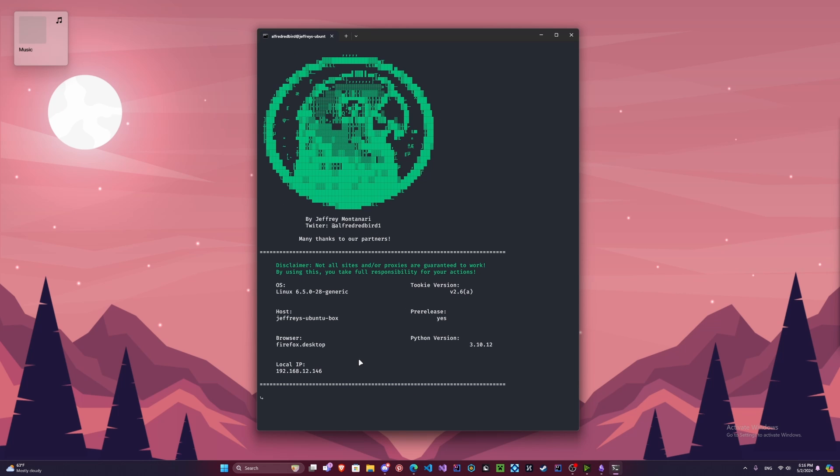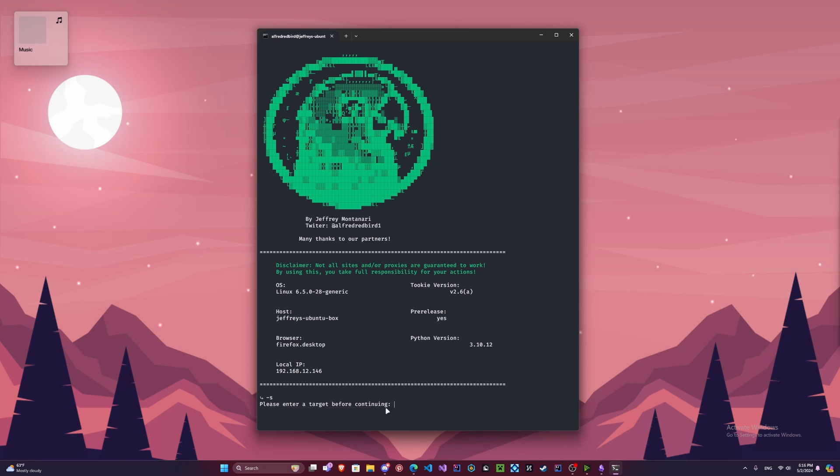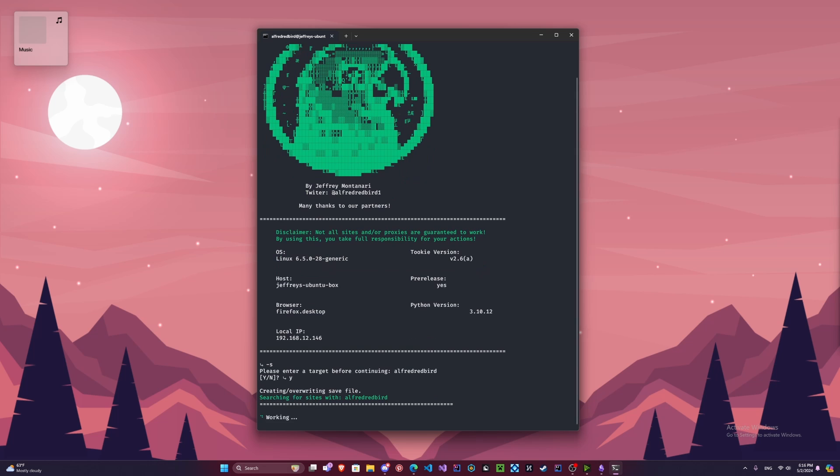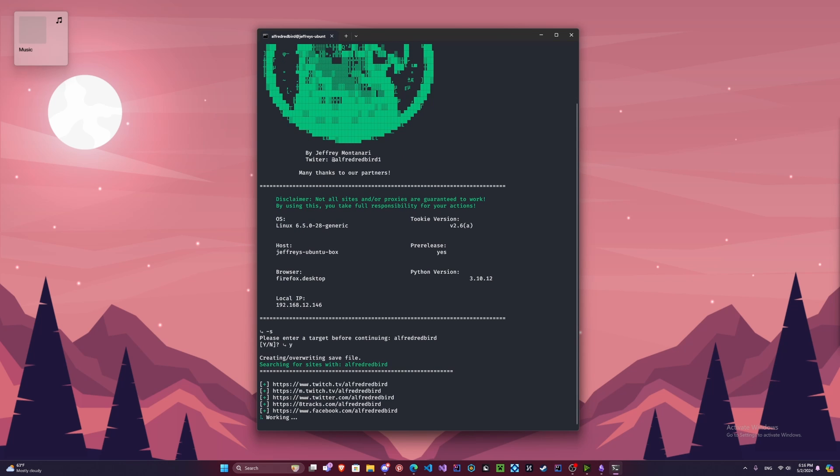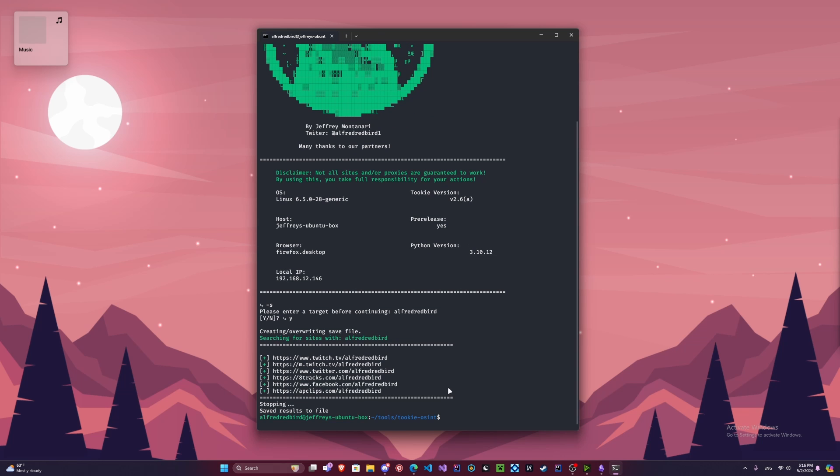Now we're going to look at just doing a simple scan. So we're going to just do dash S. Oh sorry, we didn't specify the target. Because in the beginning we just hit enter, so we need a target. We're going to do Alfred Redbird here. We're going to say yes. Now in just a couple seconds here, see it's bringing out a lot of socials. So I'm only going to stop that there because I don't want to run through the whole thing. But that's the base usage.